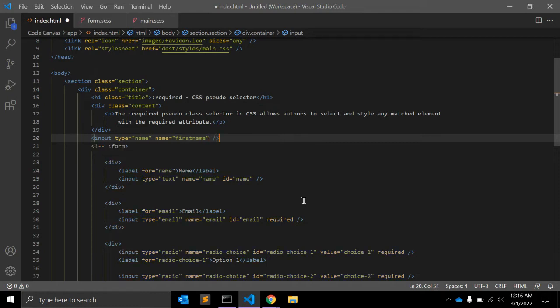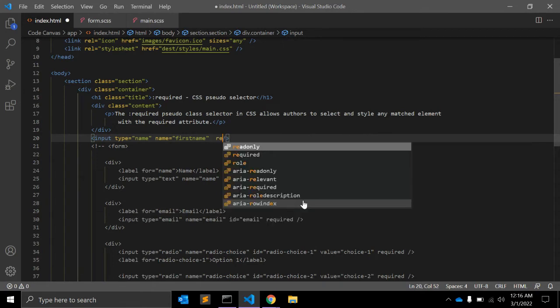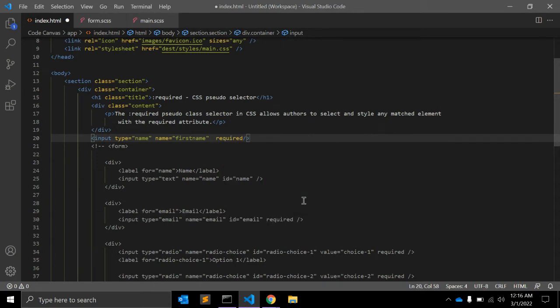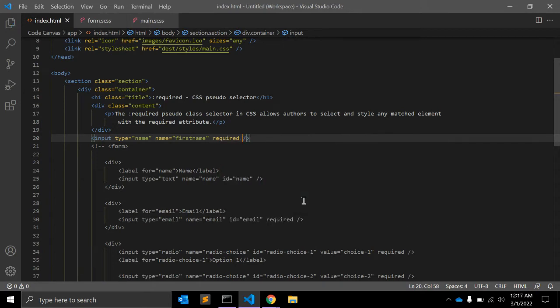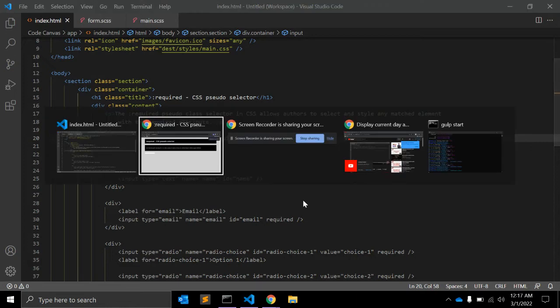Ignore form for now, and we need a required field - the required attribute. Let's see here which is a basic input field.